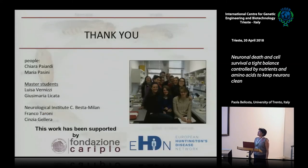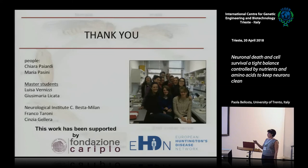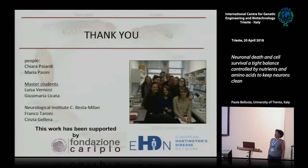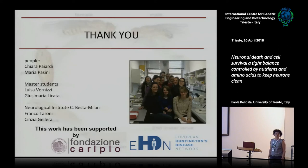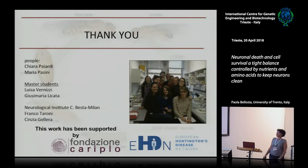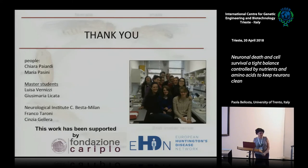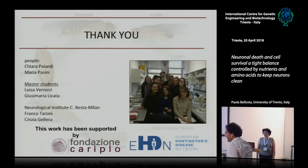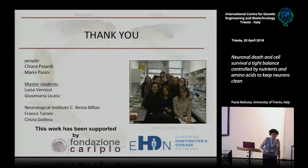That's the picture of the lab. In Trent we are only two now. The sponsor, the European Huntington Disease Network, was really helpful. Thank you very much.